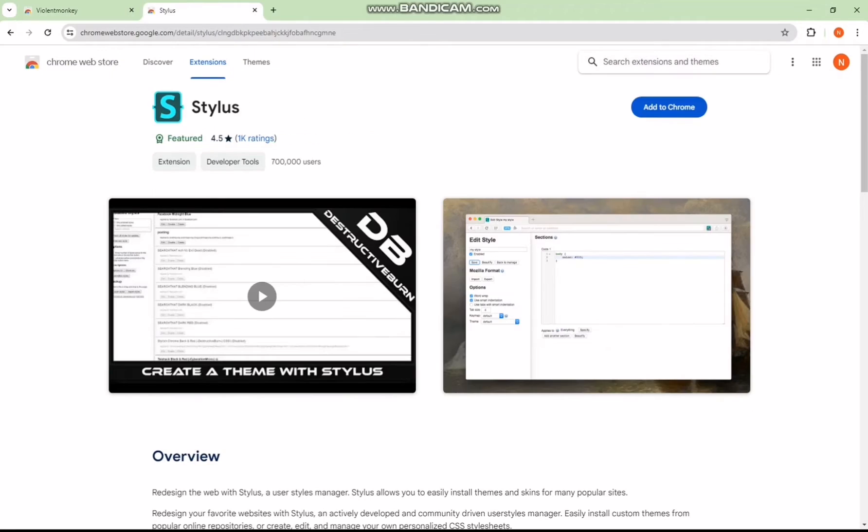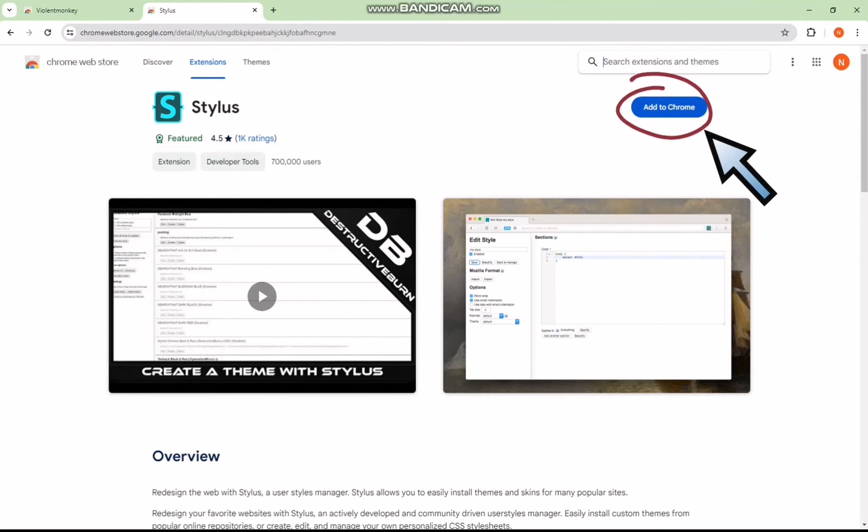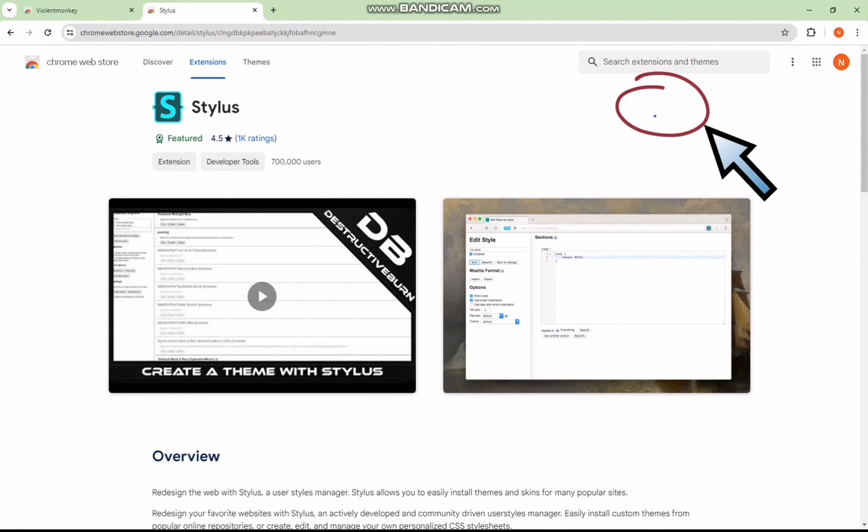Next, click on the second link in the video description. This will lead you to another extension called Stylus. Add this extension to Chrome as well by following the installation prompts.